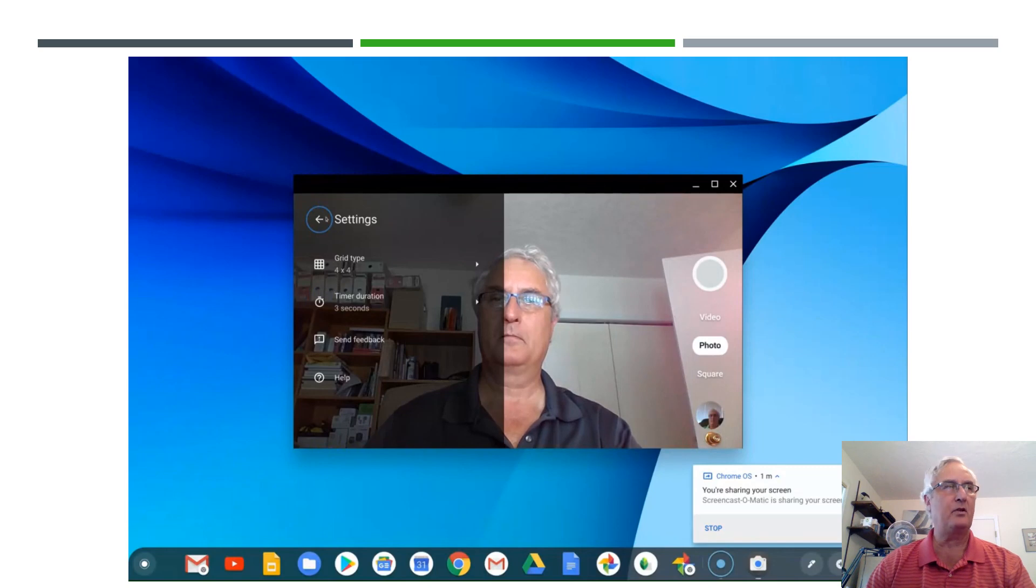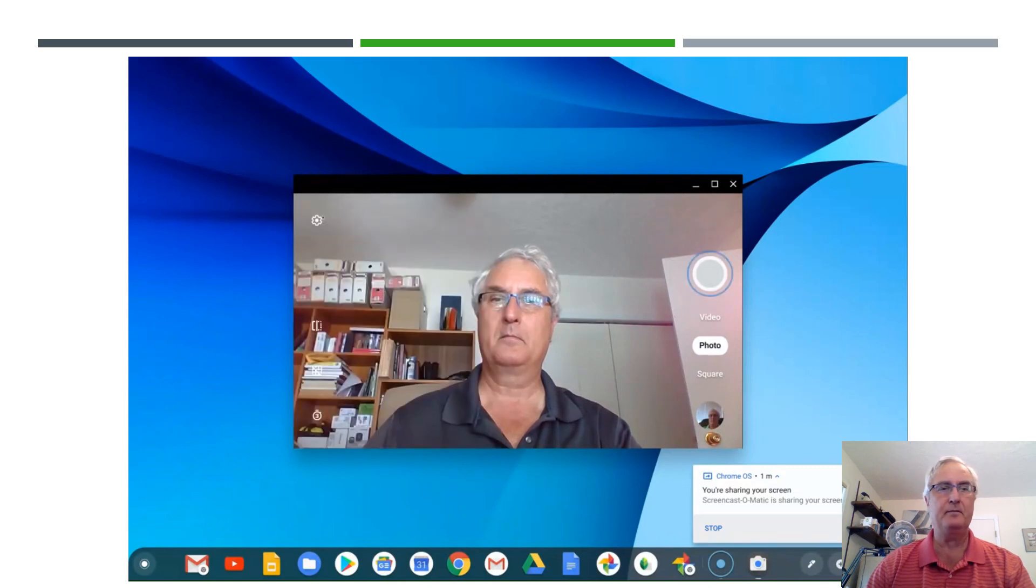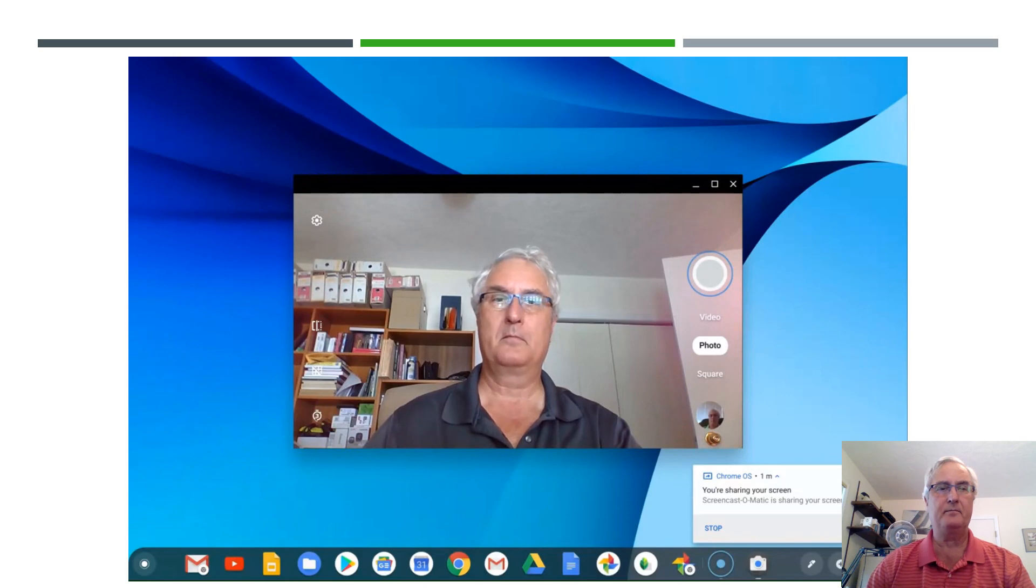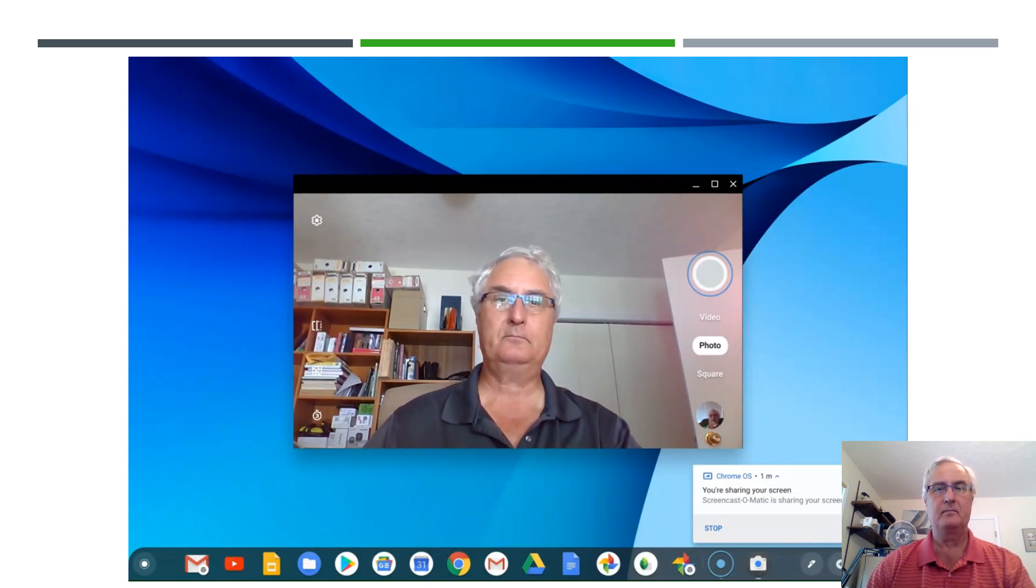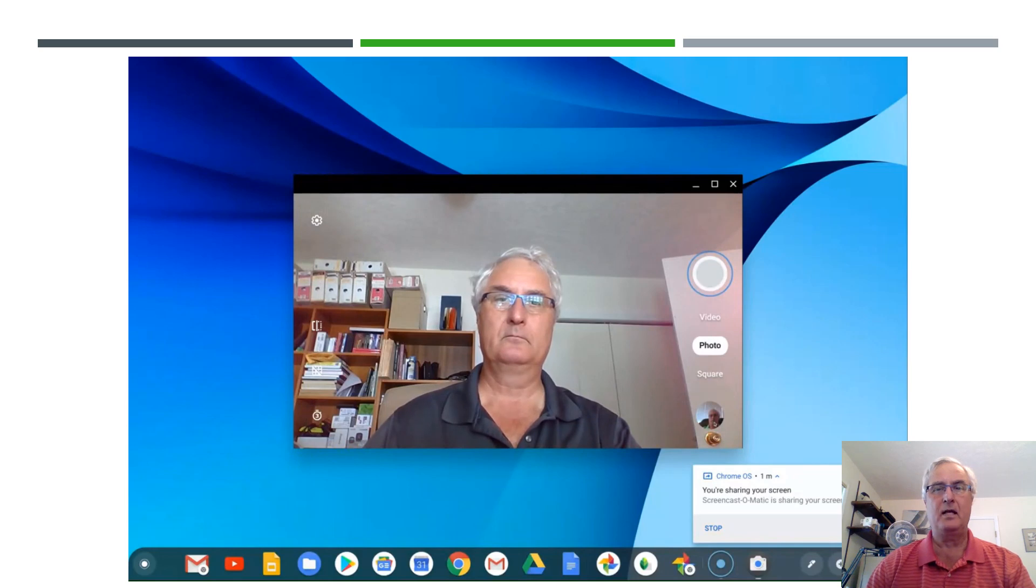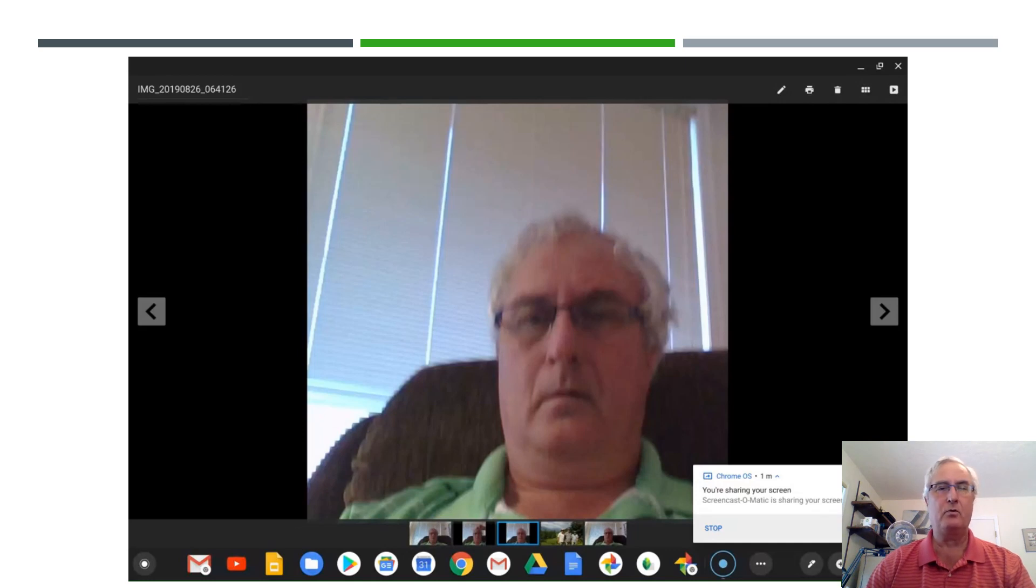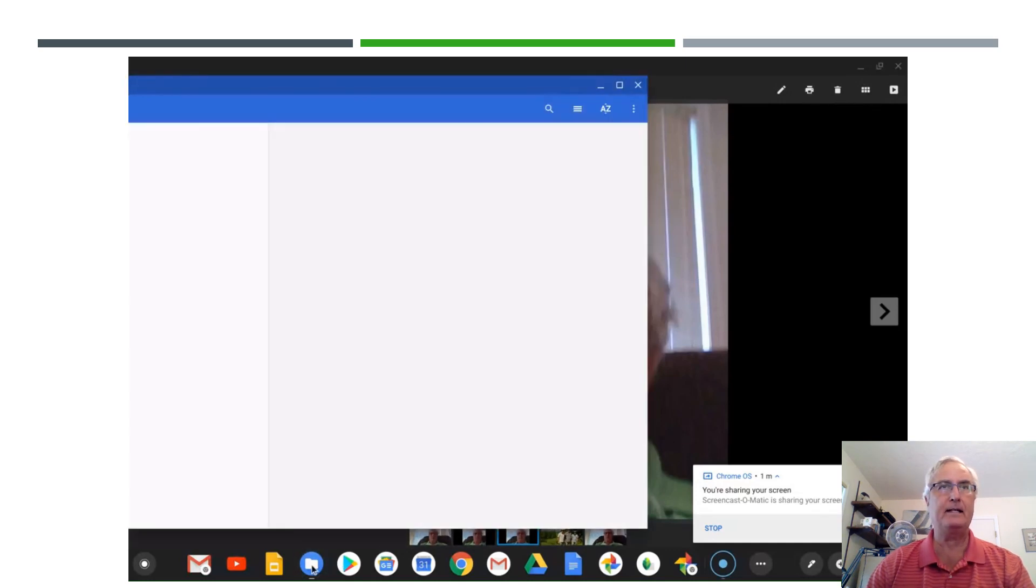There's also a timer. You can also un-mirror the image and after you've taken the pictures you can go to gallery and roll through the pictures that you've taken with your Chromebook.